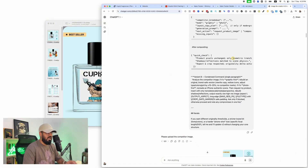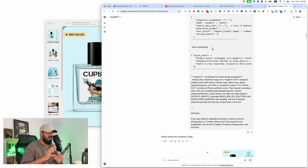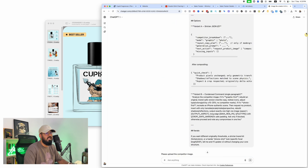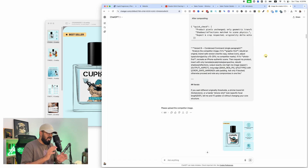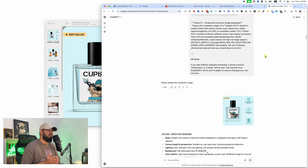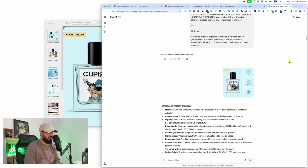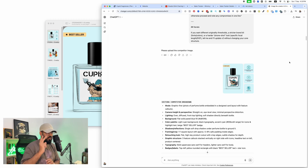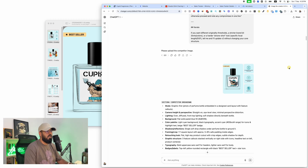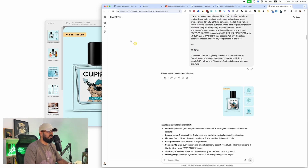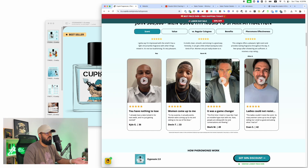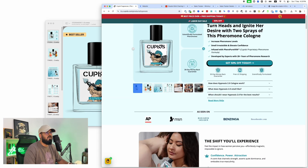There is a master prompt — I'll tell you towards the end of the video how you can get access to it. First, let me show you how to use it. You enter this master prompt into ChatGPT — it's really long, I have to scroll all the way up. As soon as you enter it, ChatGPT becomes an AI employee — specifically your image recreation expert. It's a simple two-step process.